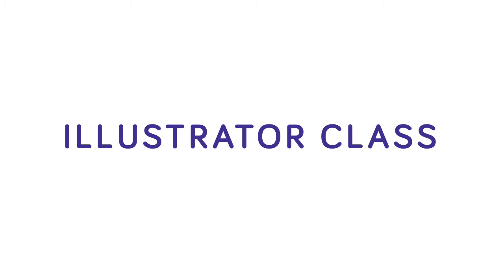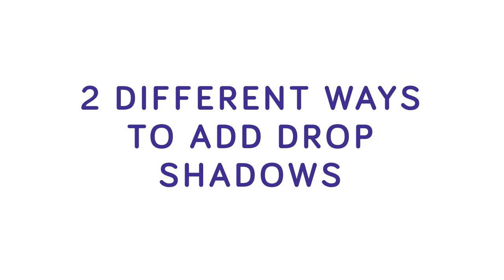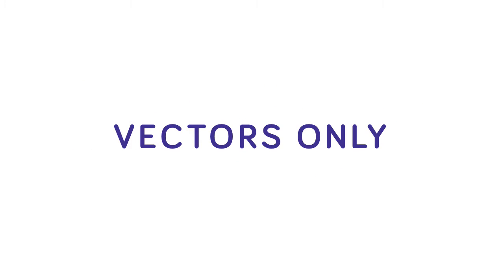Okay, bonus video. Since this is an Illustrator class and Illustrator is mostly about vectors, I'm going to show you two different ways to add drop shadows using vectors only. The first way, which is by far the easiest way,